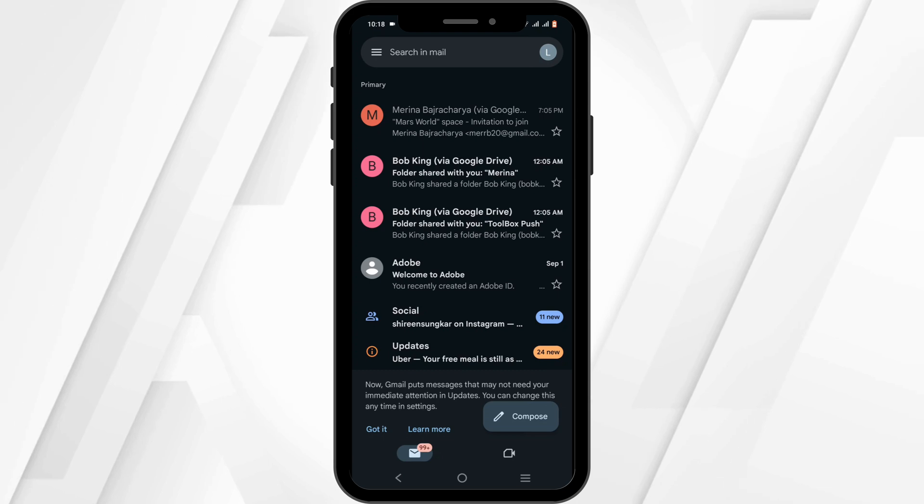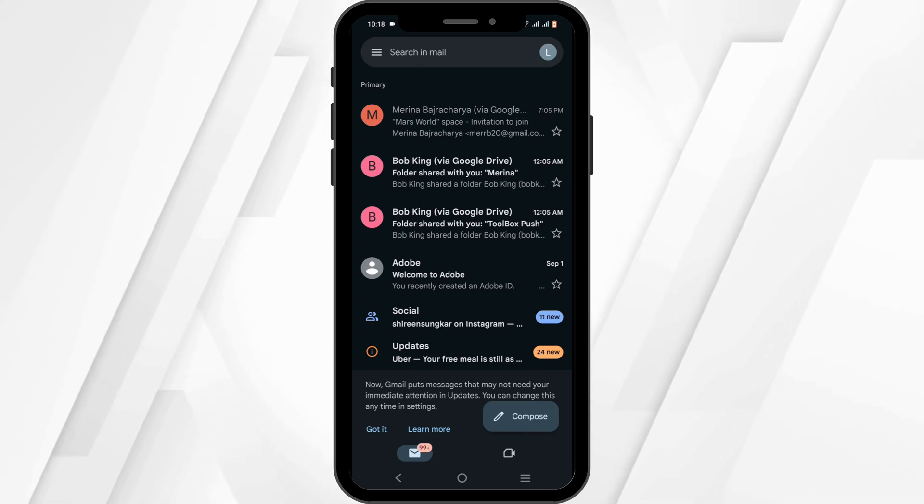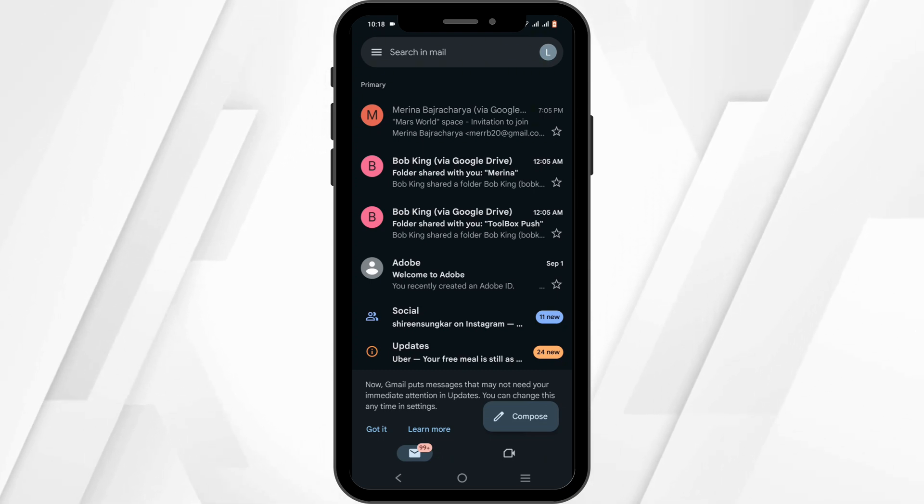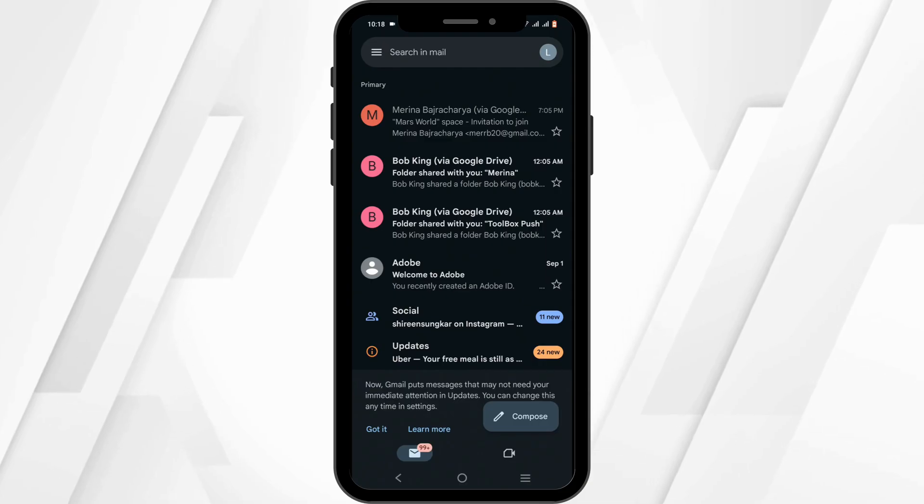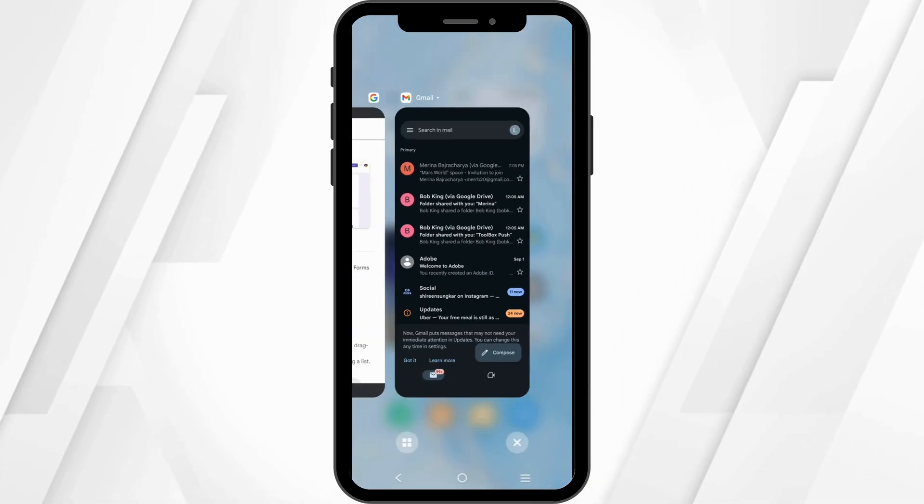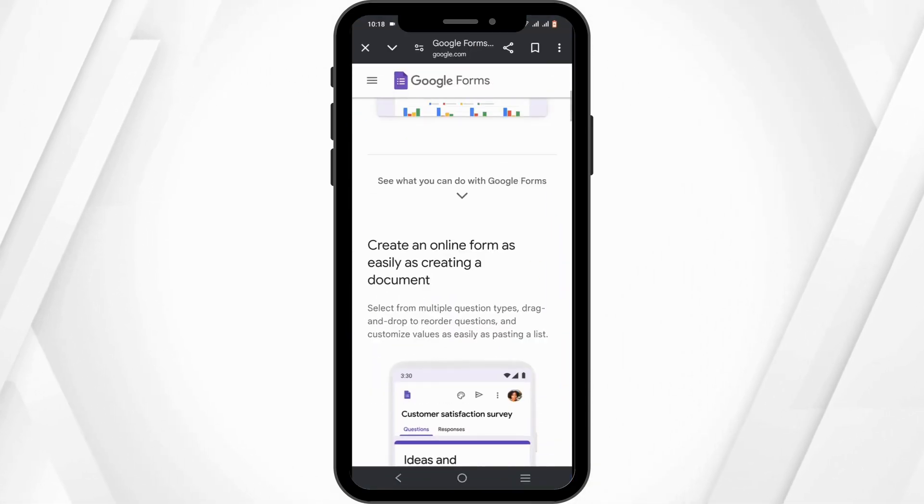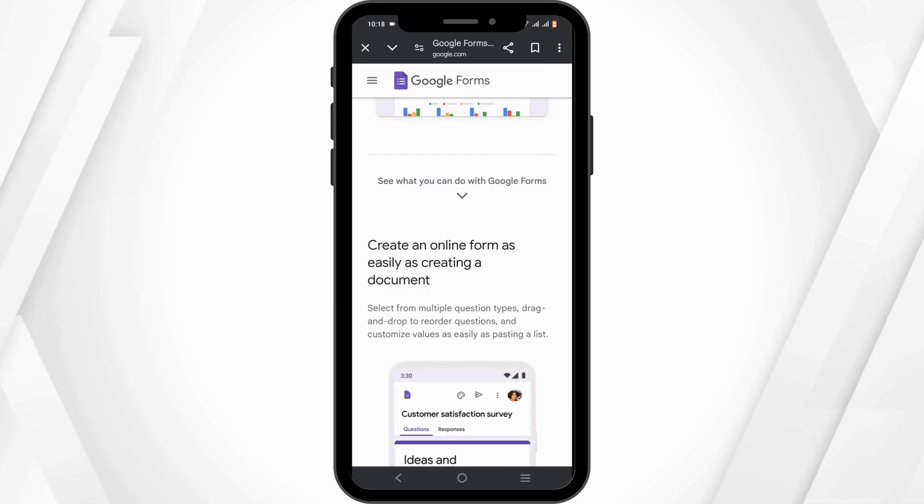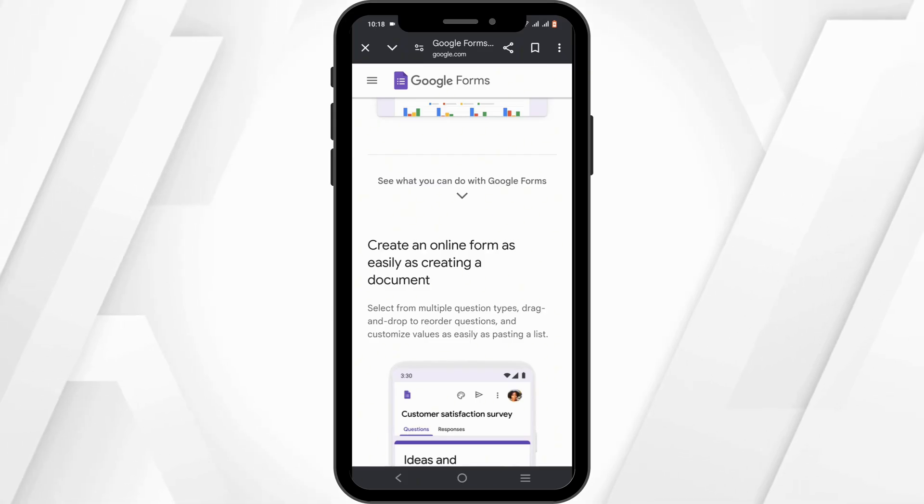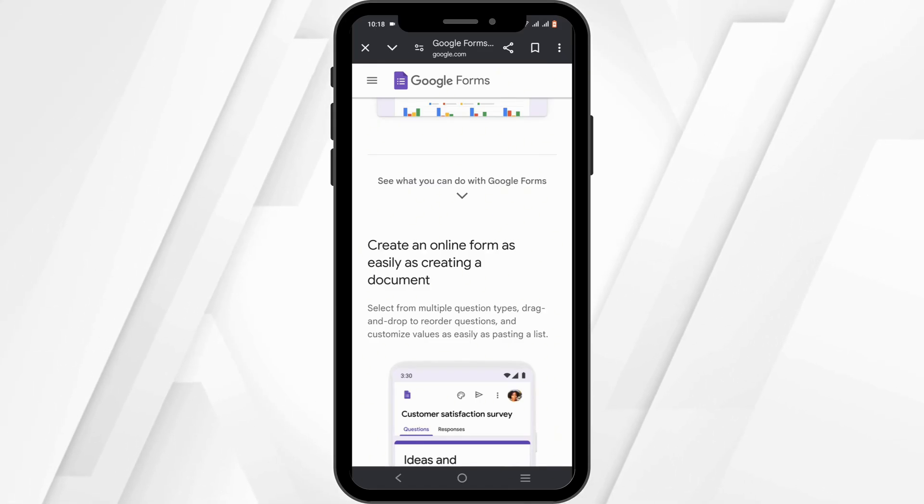Those are the only possible ways to get yourself the submitted Google Forms copy. Otherwise, there is no direct way in Google Forms yet to check out the history of your submitted forms. We can hope that in some duration we can get such a feature as well.